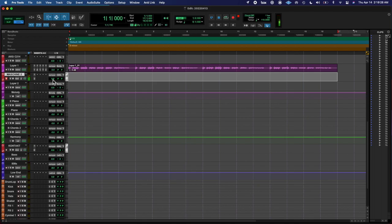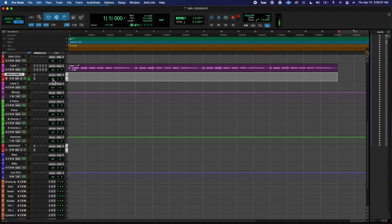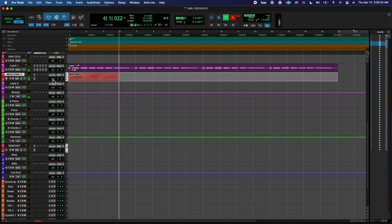And a couple other small plugin things, and that's it. So I bounced two different tracks - one with just the melody, and then another with the melody and the harmony.